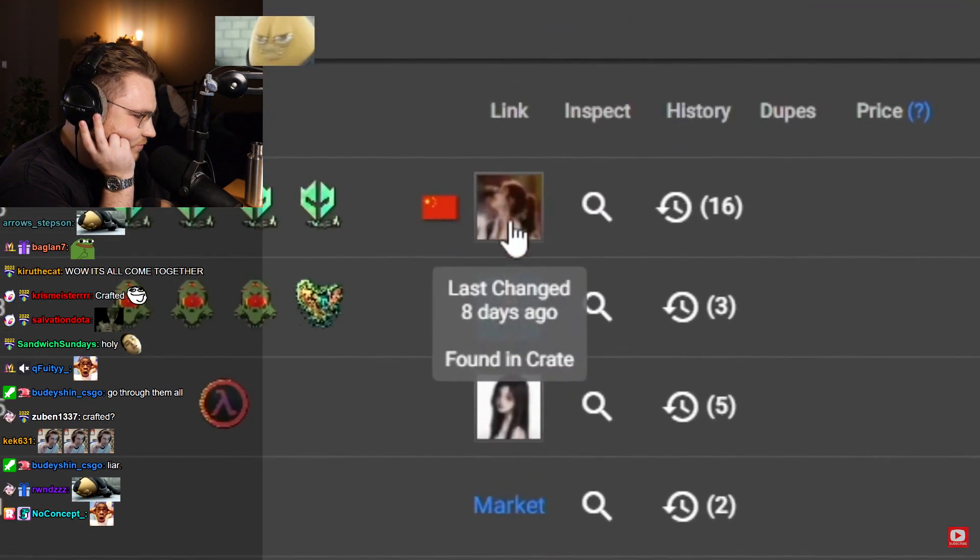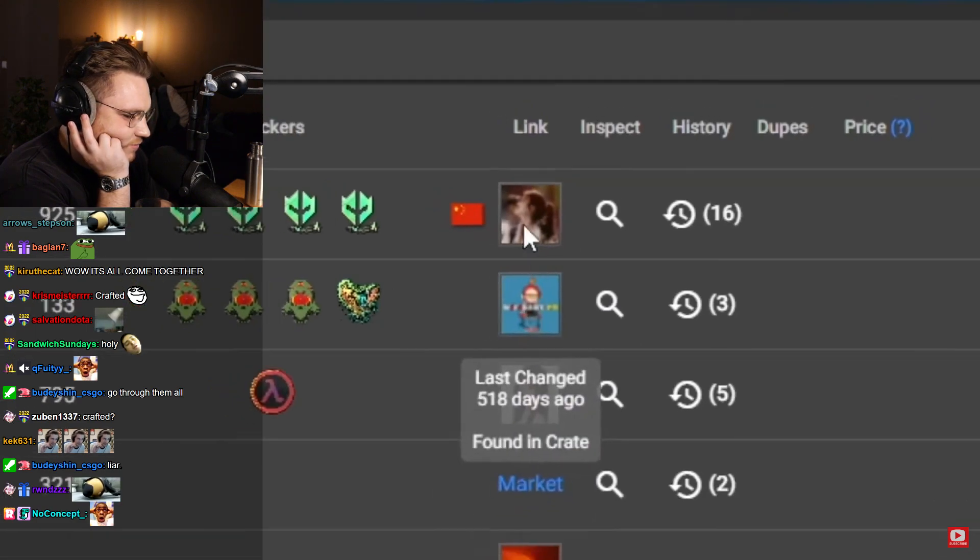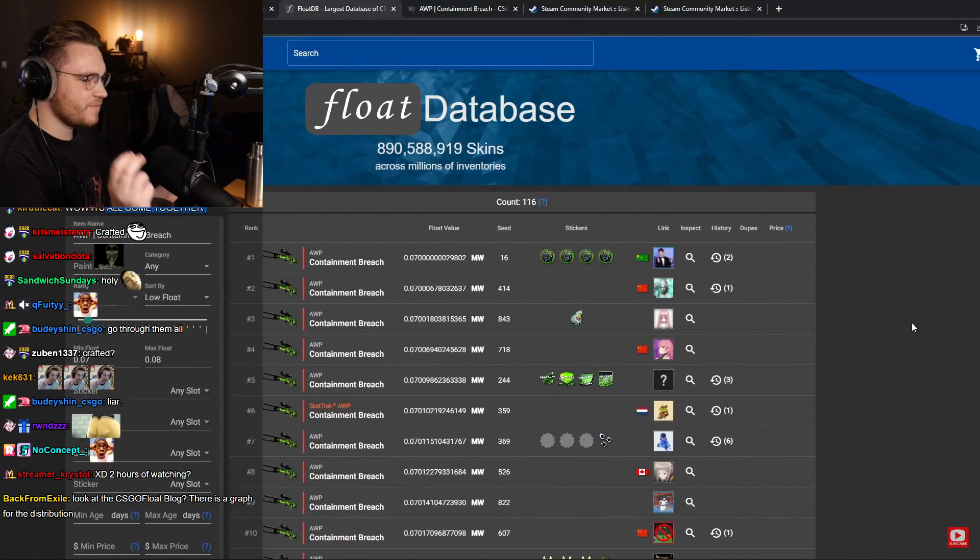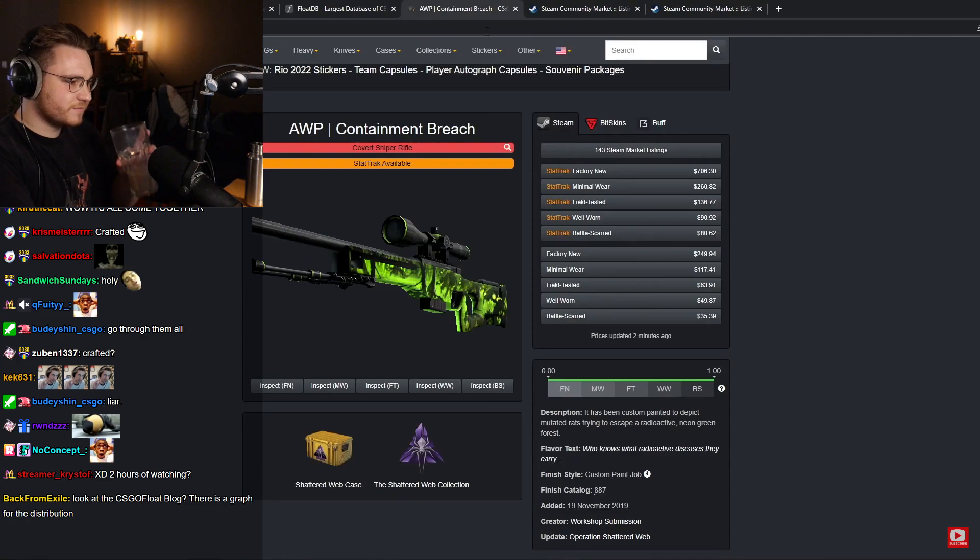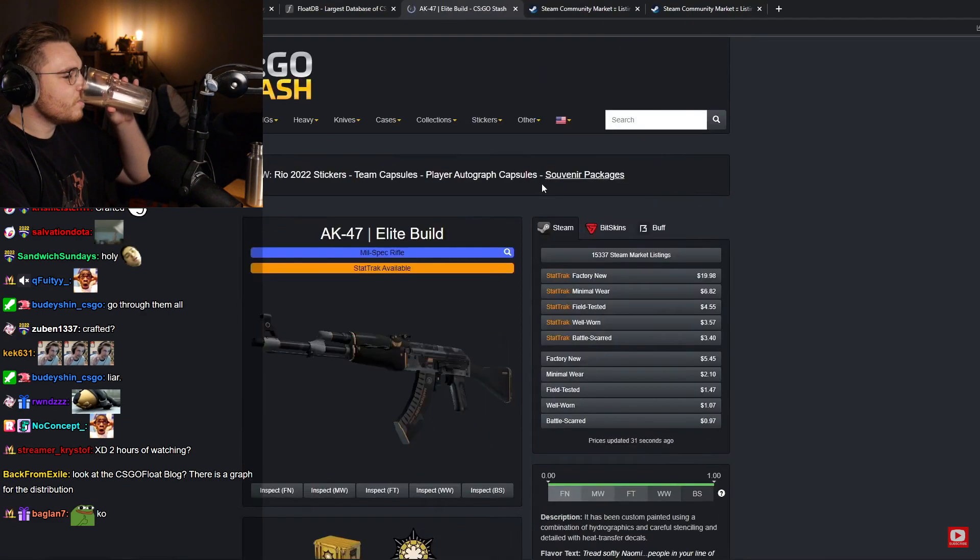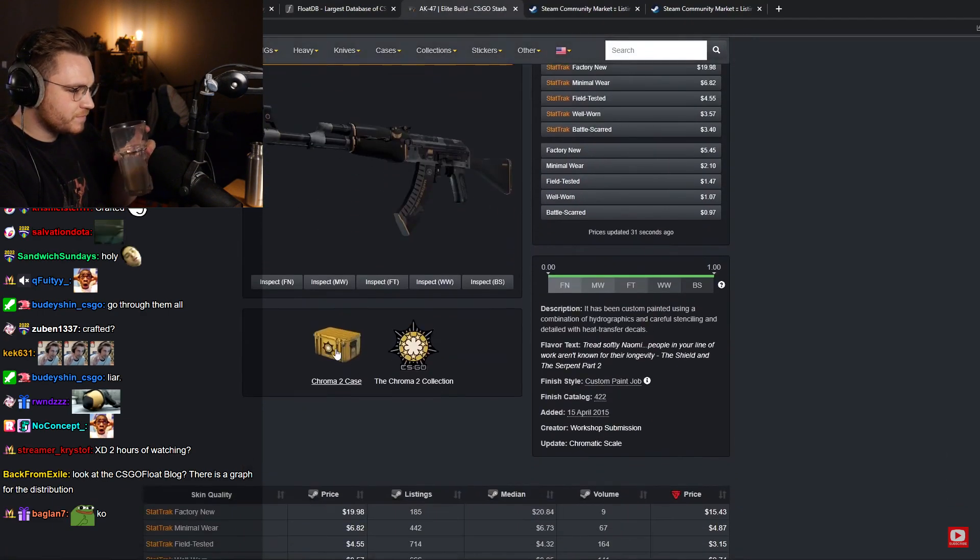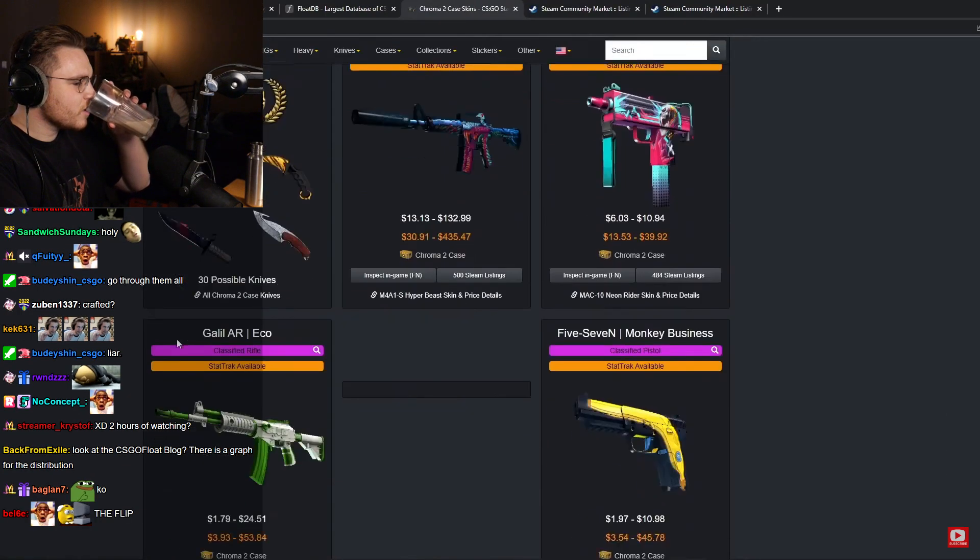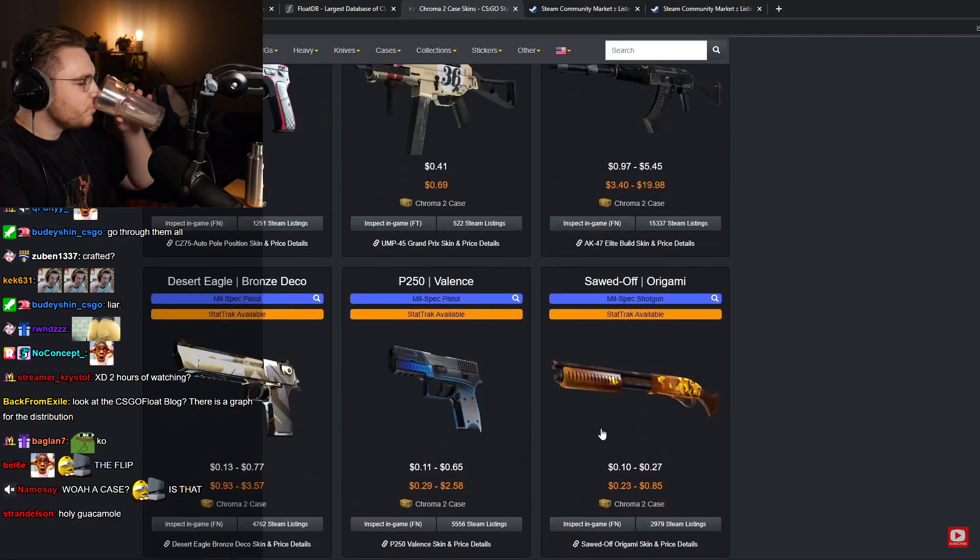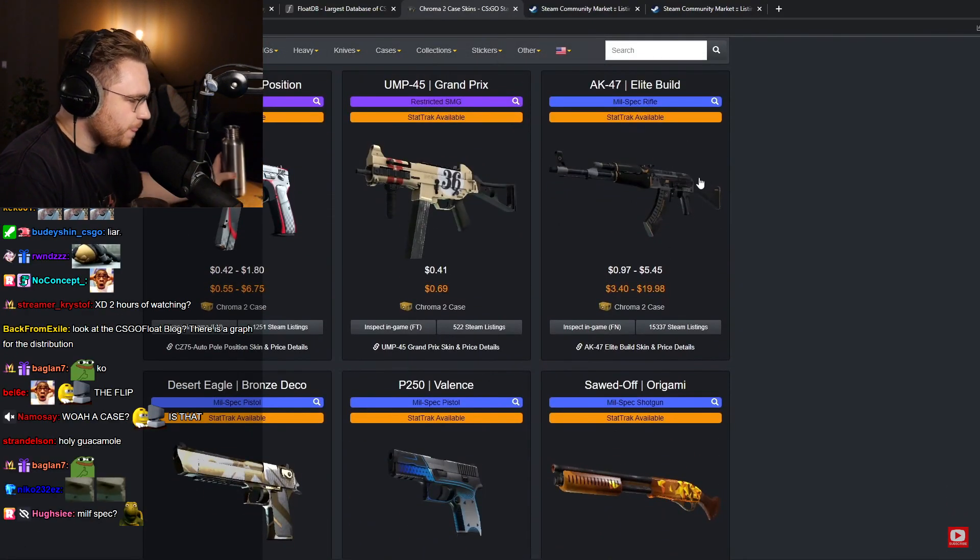If we go to any other float range, like 0.06 to 0.08, you'll notice that some of them say 'Found in Crate.' So that means it has been unboxed from a case. And if you know something about skins, you already figured out what's going on with the Elite Build. The Elite Build is a mil spec.